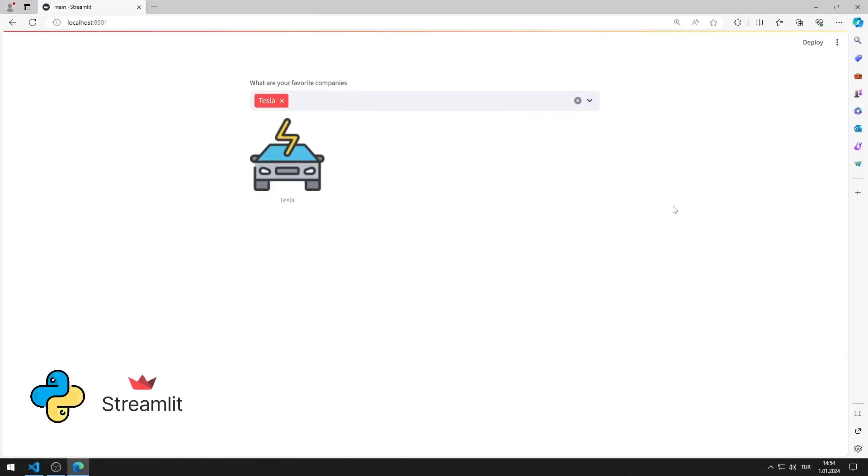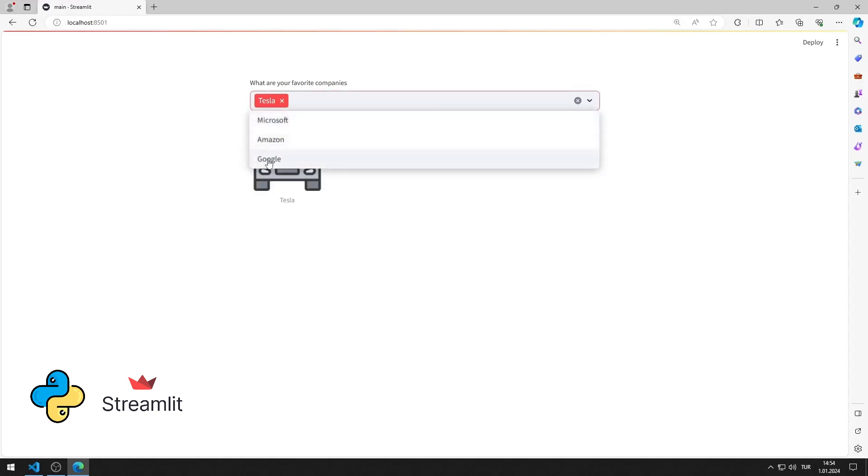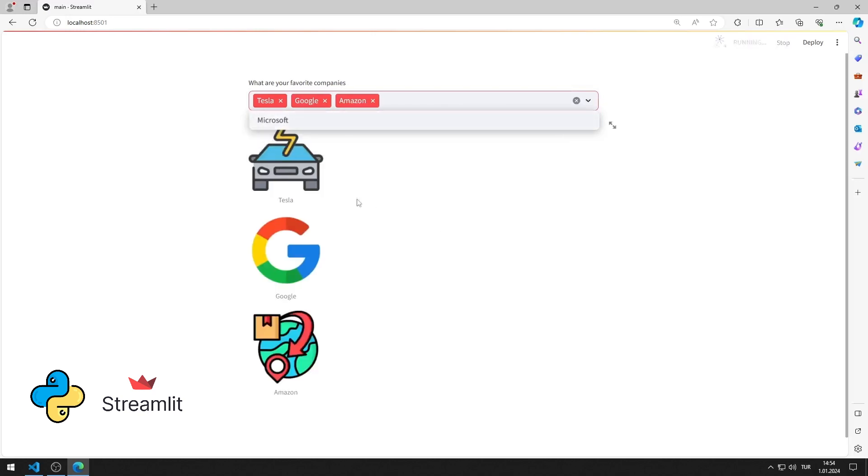In this Python tutorial, we will create this website using the Streamlit library. There is a multi-select object in the web application. Depending on the option selected, the image is displayed on the web page.